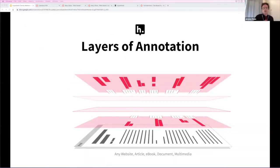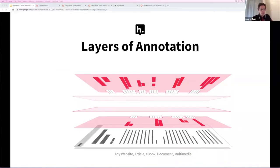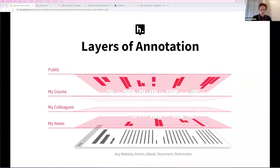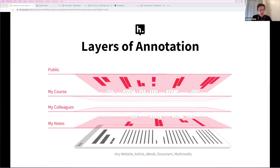This is what annotation looks like today thanks to Hypothesis. Hypothesis brings back the margins to reading online, but it does much more. Not only have we brought annotation to digital text, we're leveraging some of the greatest affordances of the digital environment to bring annotation into the 21st century. Any website, article, or e-book can have multiple layers of annotation — the traditional private notes of analog annotation, but also very social layers: a layer of public commentary, private reading and annotating groups for peers, perhaps colleagues in a department teaching the same text, or private course groups for each class.